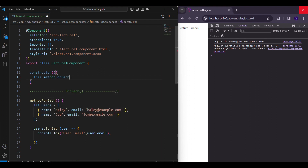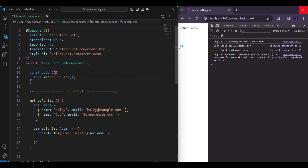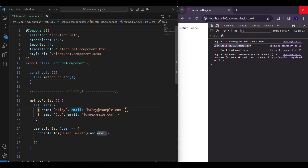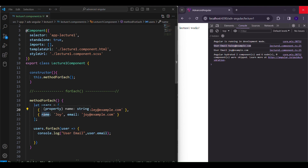I'll call this method in my constructor to initialize it. So I got the first — that is Haley — and the second — that is Joy. It iterates over each element that I want. I wanted the email, and you can print the name as well. It will iterate over each element that is present in this array.